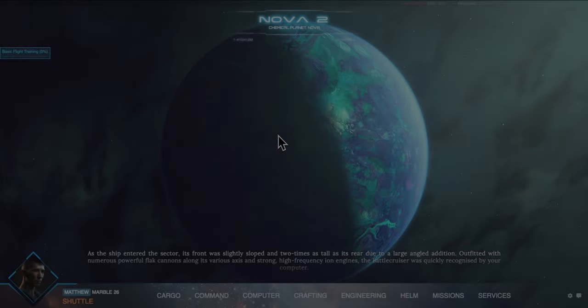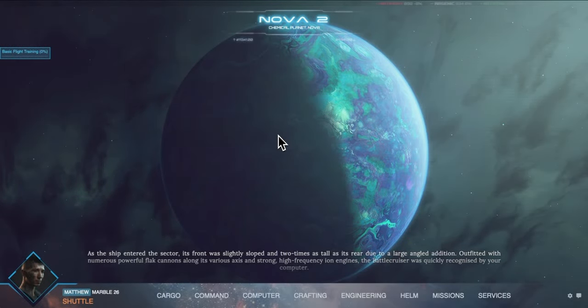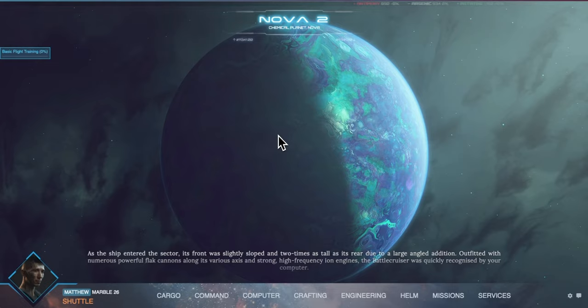Hello and welcome to this video tutorial on getting started in Text Spaced. This tutorial will go through the layout of the game followed by how to complete the basic flight training mission.